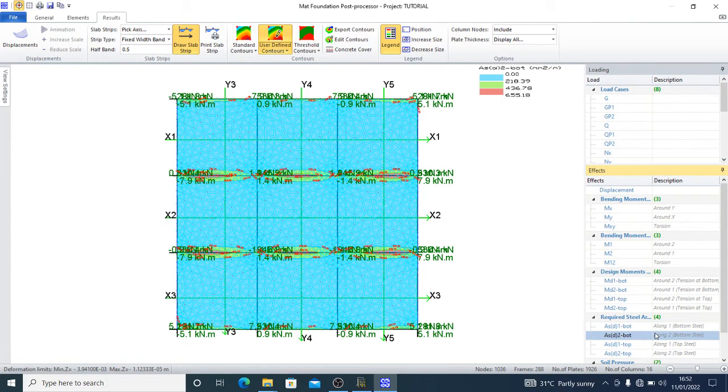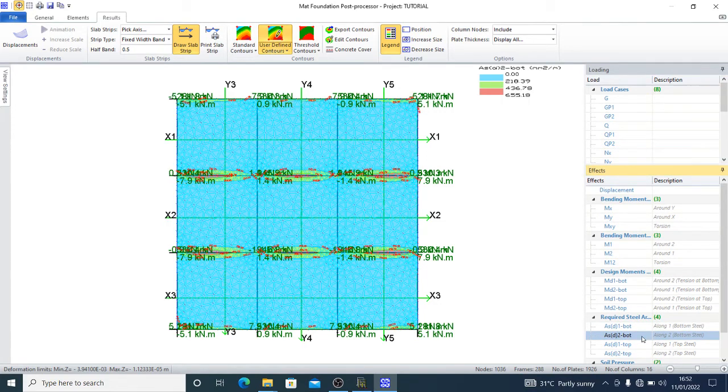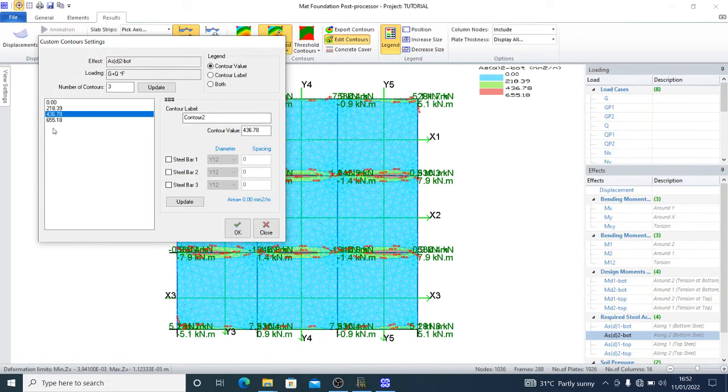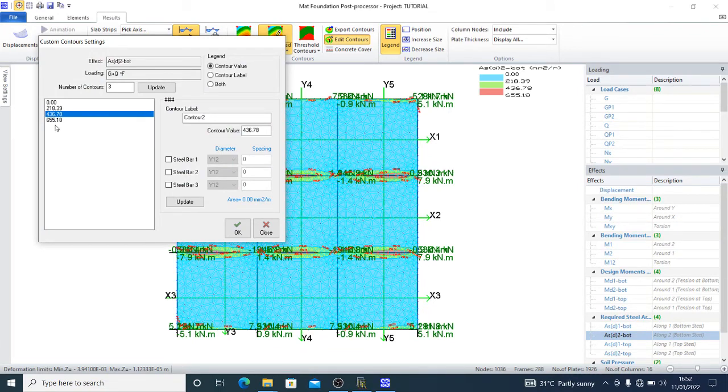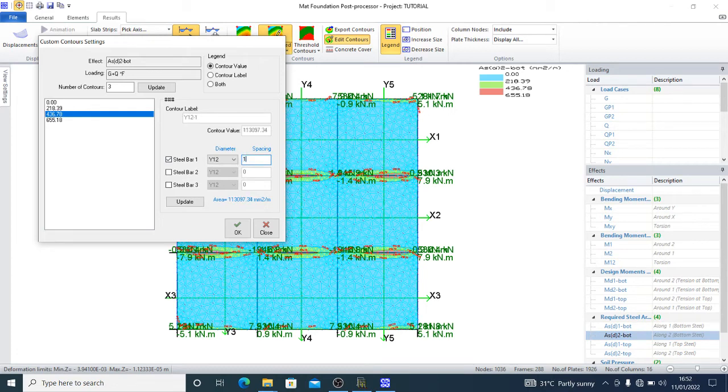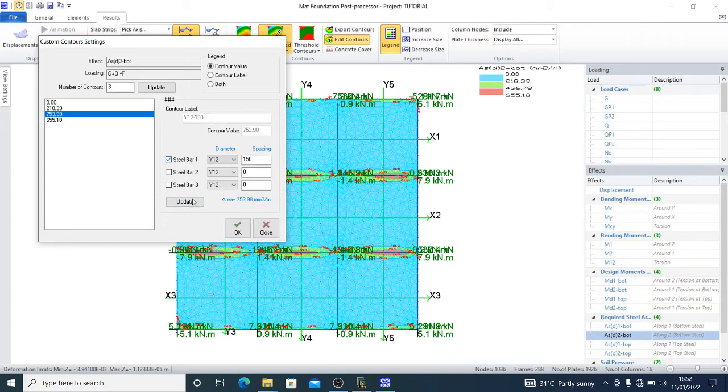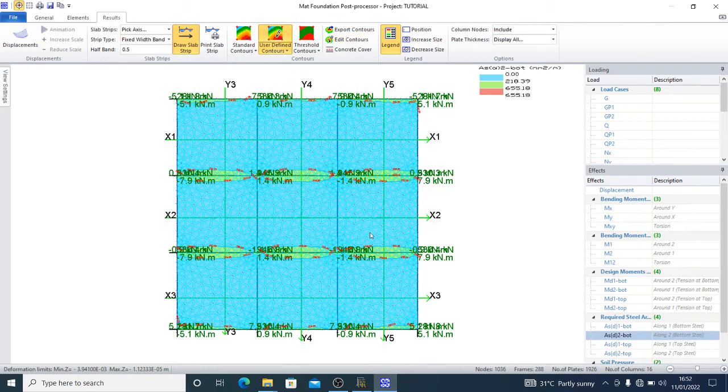Along direction two for the bottom, edit contours again. I have 655.18, so I can use Y12 at 150. Update and press okay.